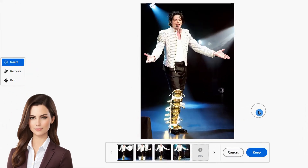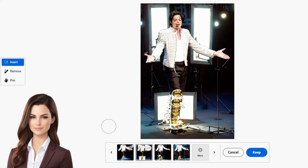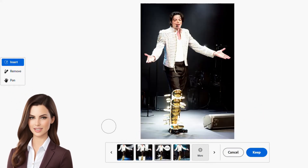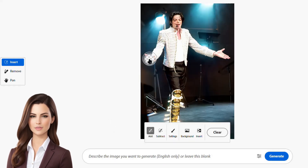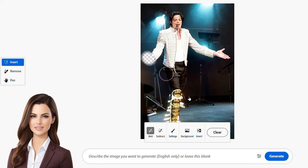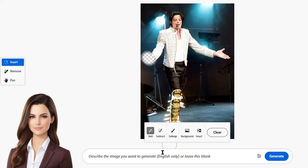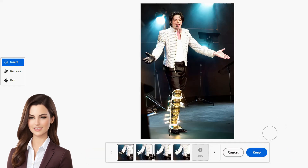Hey everyone, welcome to Mastering the AI Channel. In today's video, we'll learn how to access and use Adobe Firefly and its incredible generative fill feature for free of cost. Let's dive right in.